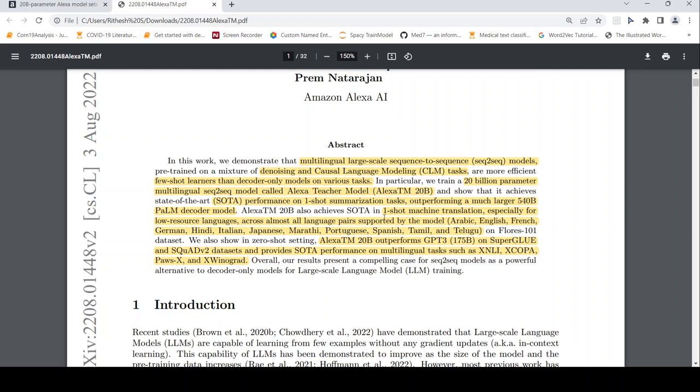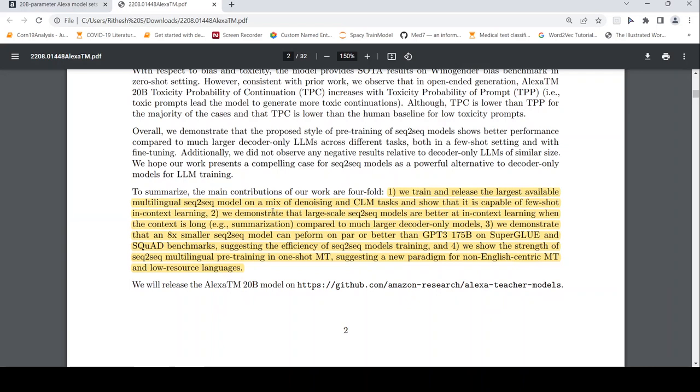And if you go to the main section, they train and release this particular model. They say that large-scale sequence-to-sequence models are better at in-context learning for where the context is long, like summarization, compared to larger decoder-only models like PALM and GPT-3. They say that they demonstrate that an 8x smaller sequence-to-sequence model can perform on par or better than GPT-3 175 billion parameters. It's also good at one-shot machine translation.